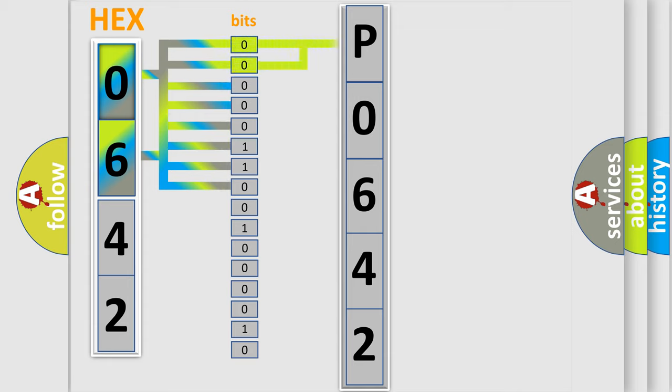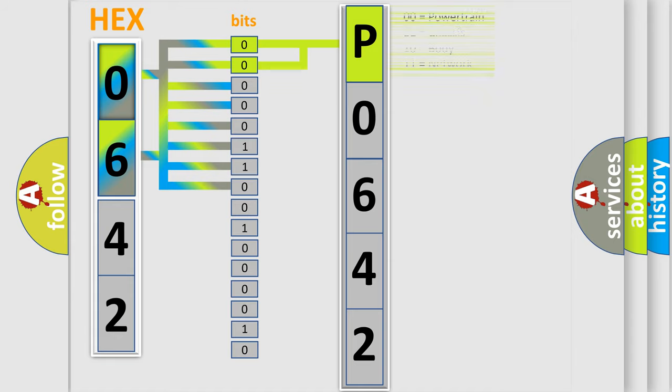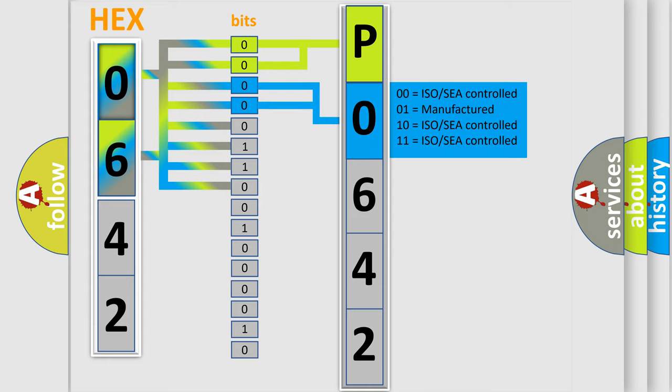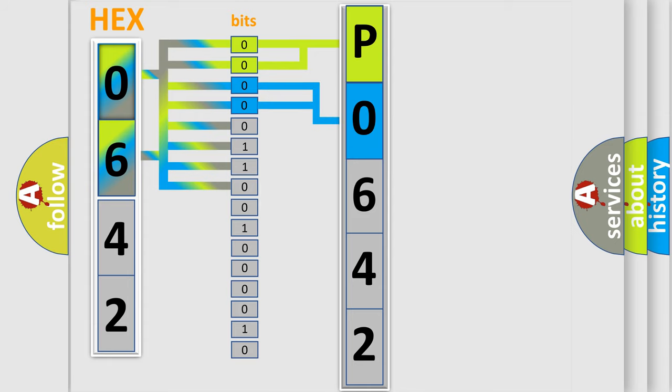By combining the first two bits, the basic character of the error code is expressed. The next two bits determine the second character. The last bit styles of the first byte define the third character of the code.